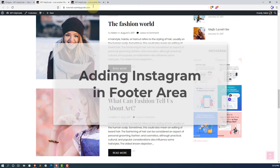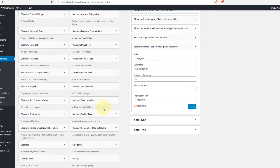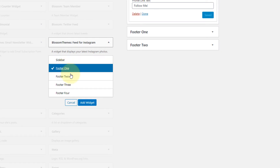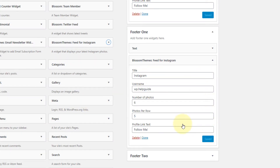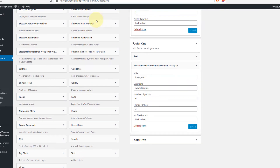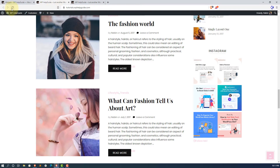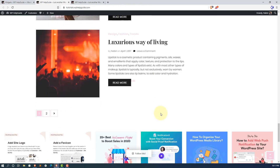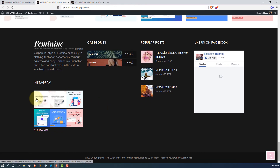If you want to display in the footer, the process is the same. Go to Widgets, click on Footer 1 or any other footer area you want to add, then click Add Widget and configure the settings as needed. In my case, I'll select 3 photos per row and click Save. Now if I refresh my page and check the footer area, you can see 3 photos displaying per row.